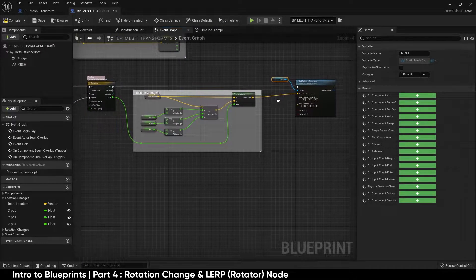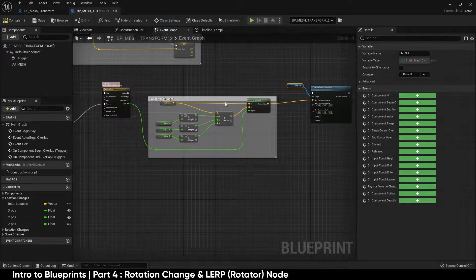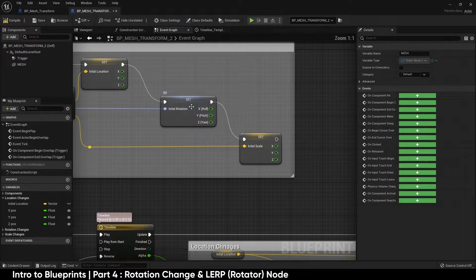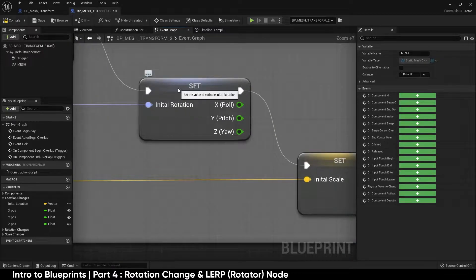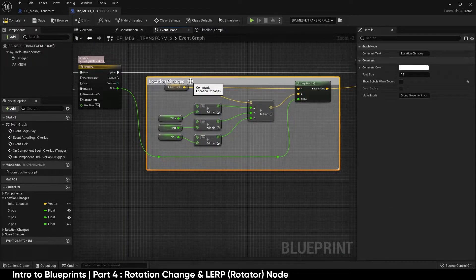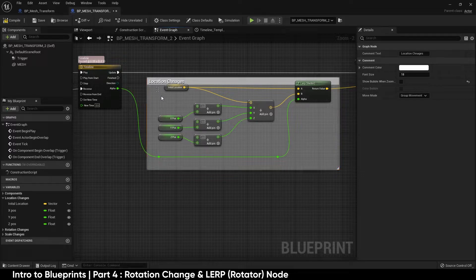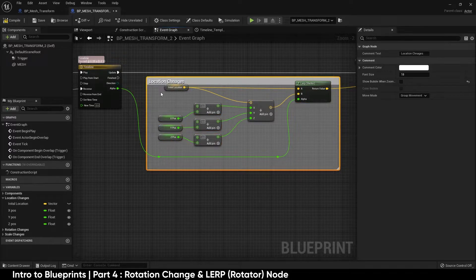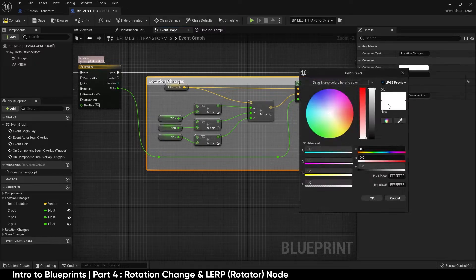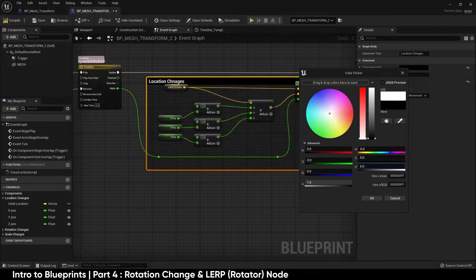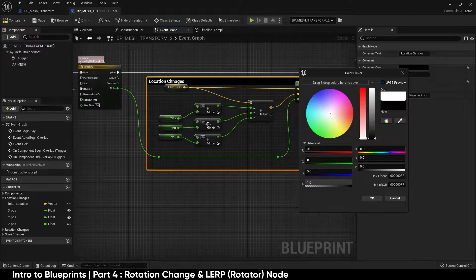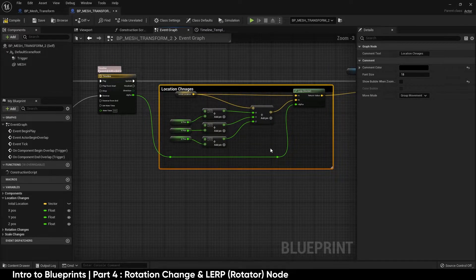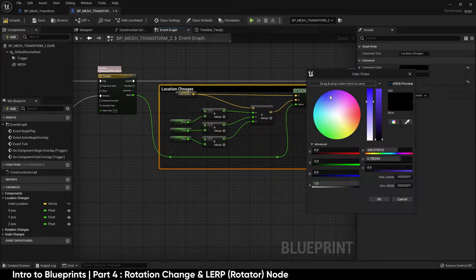In this video we're going to be taking the same principle and applying it to the initial rotation. I've gone on and highlighted all of these nodes and then hit C and created a comment box and called this location changes. You can also turn down the alpha of the box so it's a little bit more easy on the eyes or you can change the color to be whatever you like.